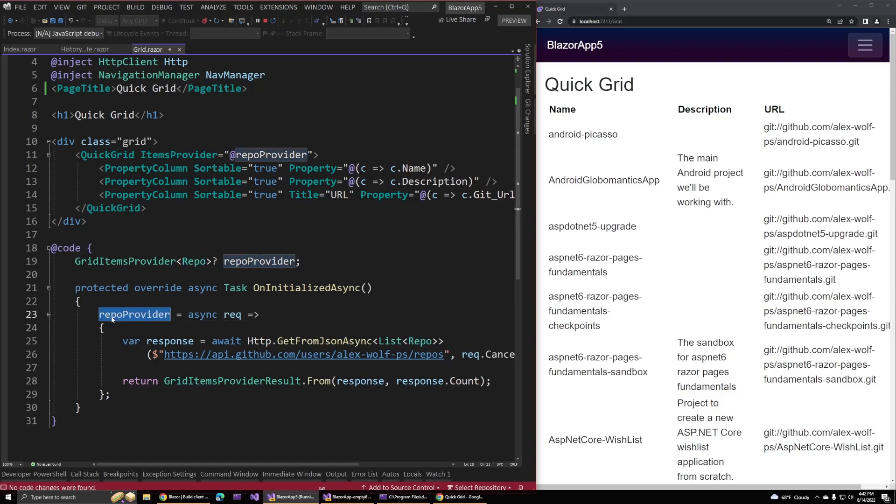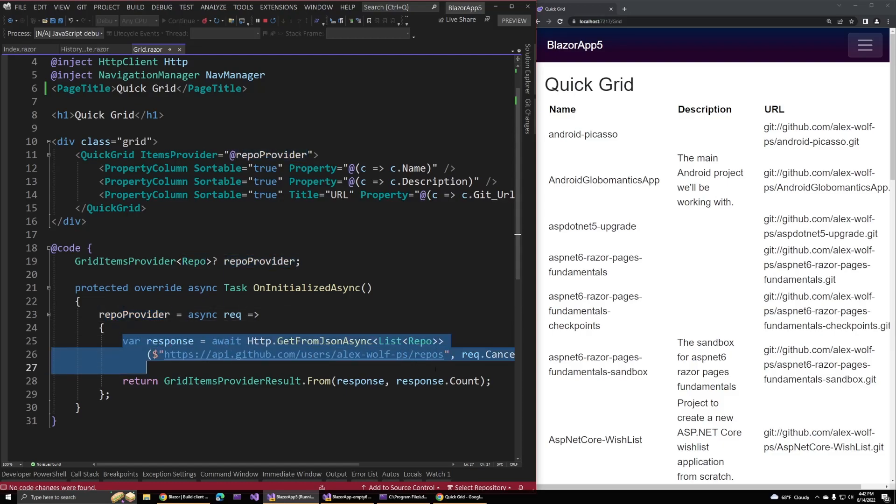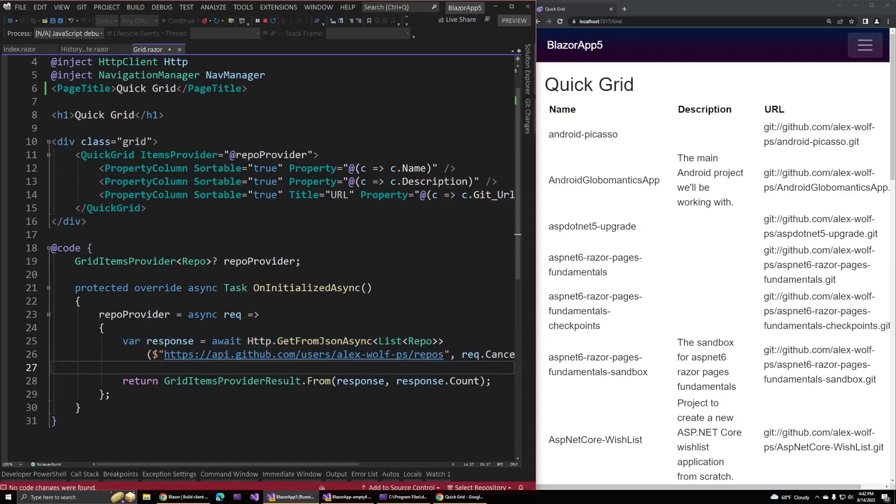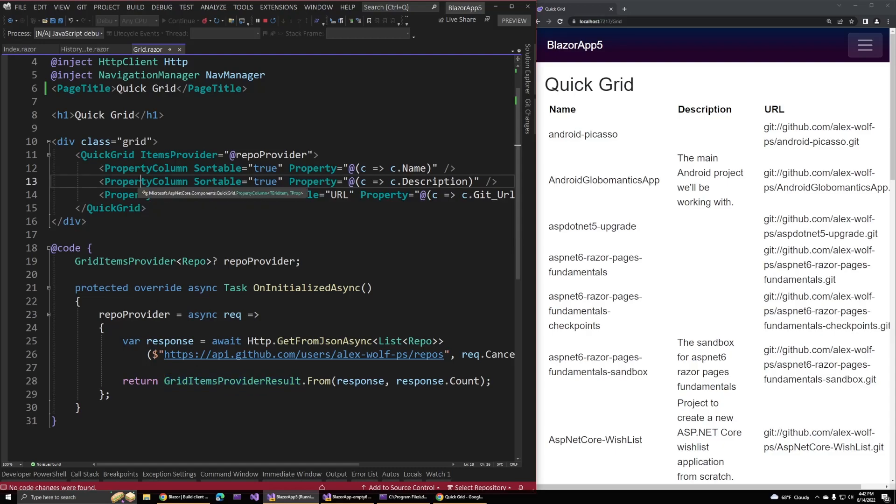I just created this class that has a name and a description and a URL. When the page loads, we can update that repo provider by going out to GitHub with another request. This time I've just hard coded it to my username. That will bring back the results, and then we just return a grid items provider result and pass in that response data and the number of items. This new element will handle updating all that on the page for us and creating this new grid using columns.